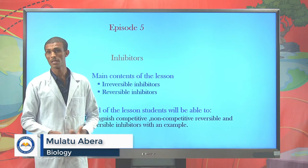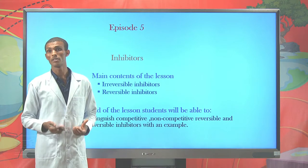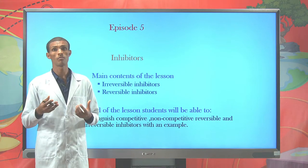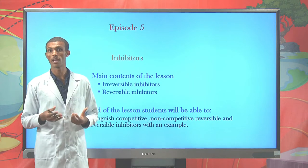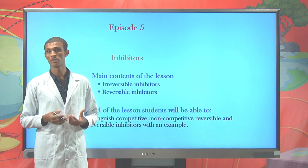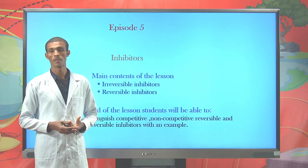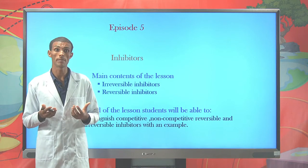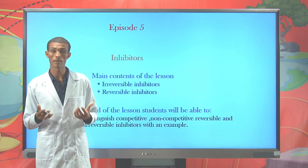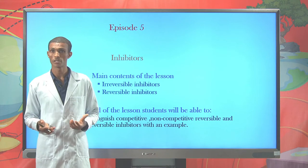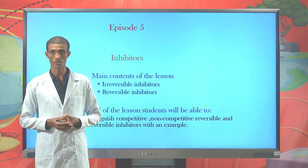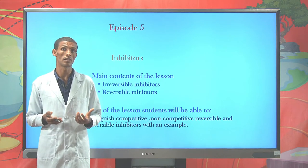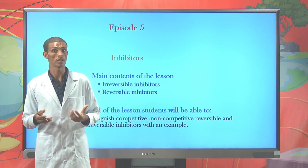In our last lesson, we have seen the nature and properties of enzymes, and the models of enzyme action, like the lock-and-key model and induced fit model. We also saw factors that affect enzyme activity, such as temperature, pH, and substrate concentration. Now we are going to see another lesson — Lesson 5 — which is on inhibitors.